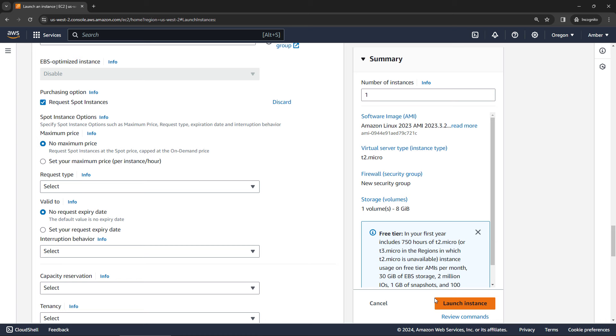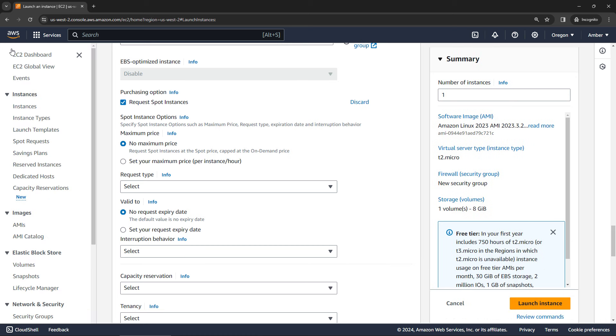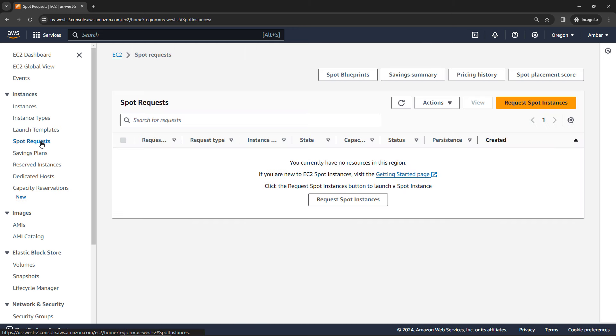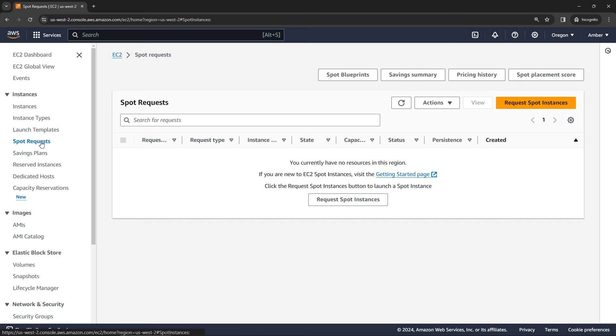But if I were to click this button, I can then see the request over here, under spot requests. And here's where I could manage the requests. Now it's important to know that if you don't need instances anymore, you want to delete this request. But otherwise, new instances will keep spinning up as capacity is available. If you have an instance that's currently running, you want to delete this request, and then delete the instance. If you delete the instance without deleting the request first, the request will keep spinning up new instances for you. So potentially an expensive oversight. But those are the basics of getting set up with a spot request or spot instance.